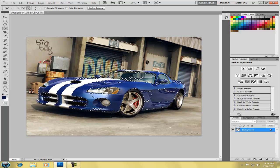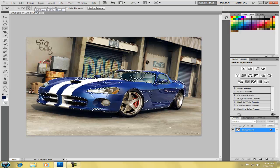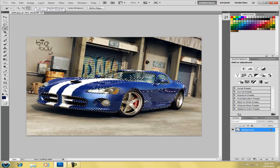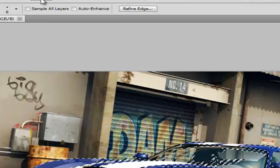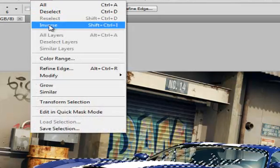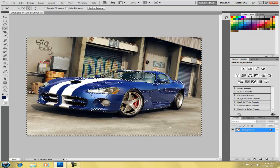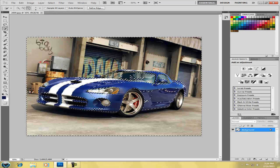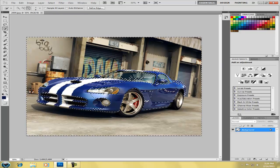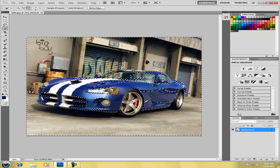And now that this selection is made, I'm going to go to Select and go to Inverse. And this makes sure that everything else but the actual object, the car, is selected.